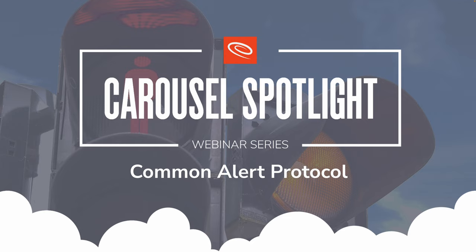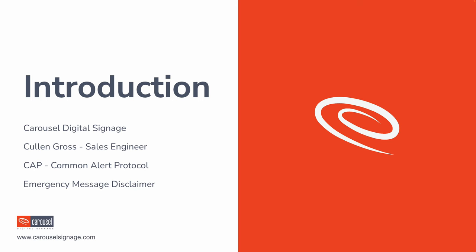Thanks everyone for coming to the Carousel Spotlight webinar series, this one on the Common Alert Protocol. First I'd like to make some introductions. We are Carousel Digital Signage. We make cloud-based content management systems for digital signage screens.